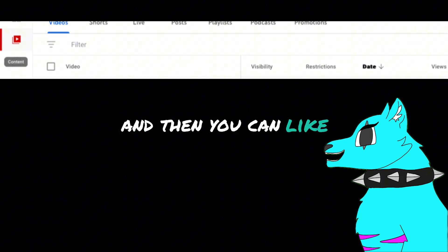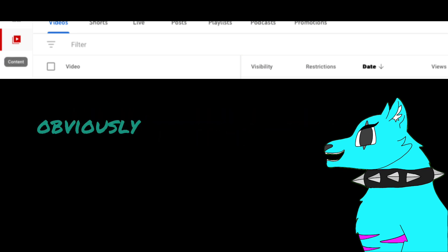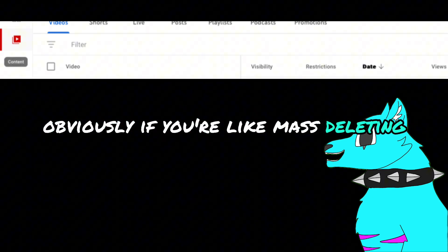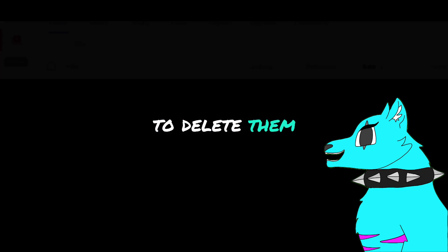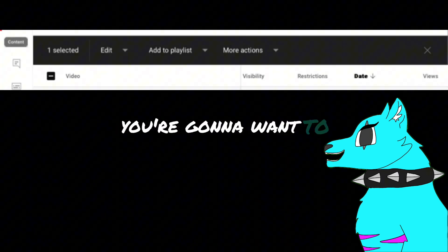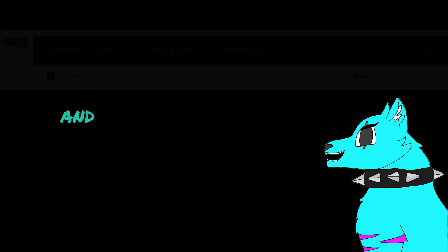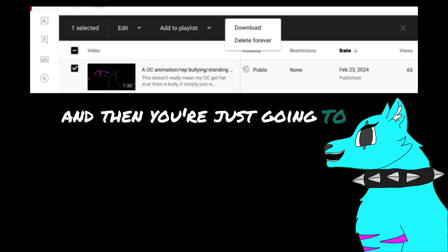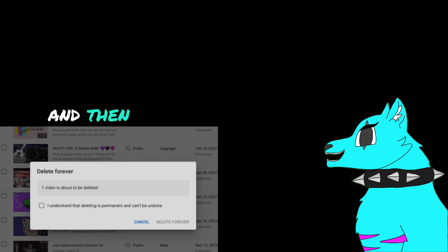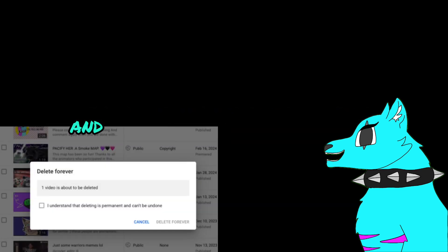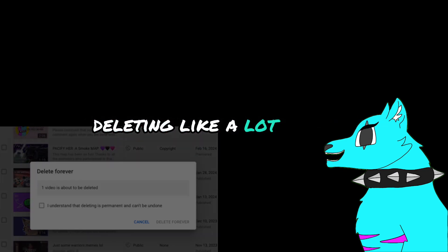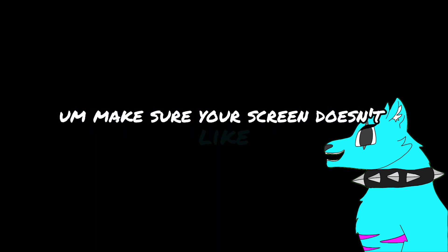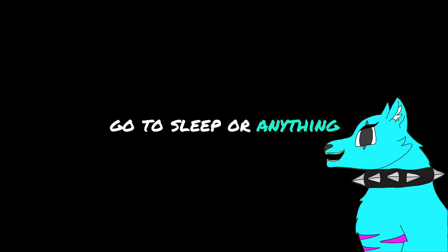And then you can unselect the ones that you don't want to delete obviously if you're mass deleting. Then to delete them, you're going to want to hit 'More Actions' and then you're just going to hit 'Delete' and then it's just going to confirm it with you. It might take a bit if you're deleting a lot at once — make sure your screen doesn't go to sleep or anything.